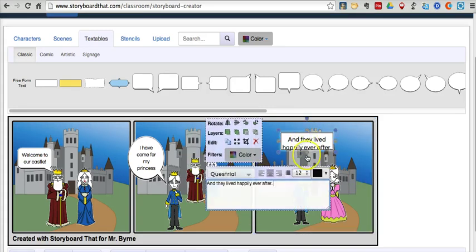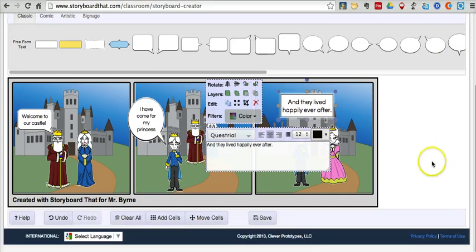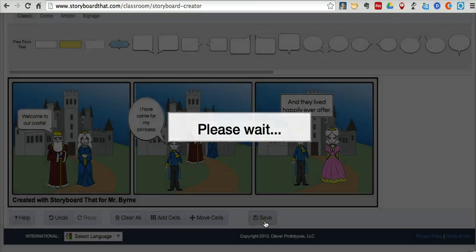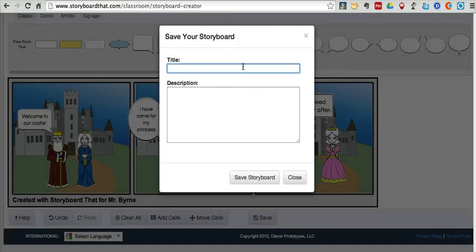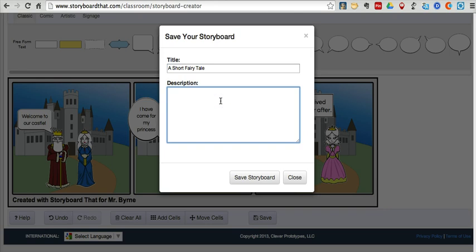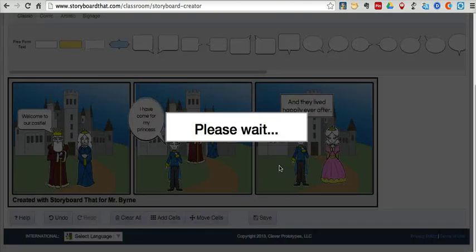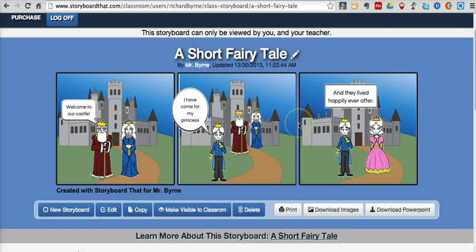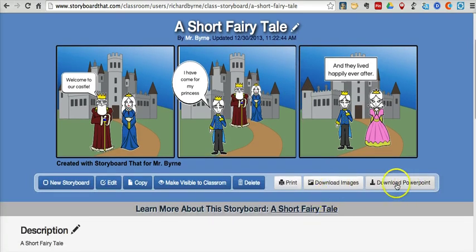I've made a simple three scene comic strip. I can now save this — I'm going to save it in my account and give it a title: a short fairy tale. We can give it the same description as the title. Now let's save it. When I save this in my account, I'll be given the option to download my comic strip as a PowerPoint presentation, and I can also download each one of the scenes as a PNG file. Here it is — it's saved. I can download the images or download this as a PowerPoint.